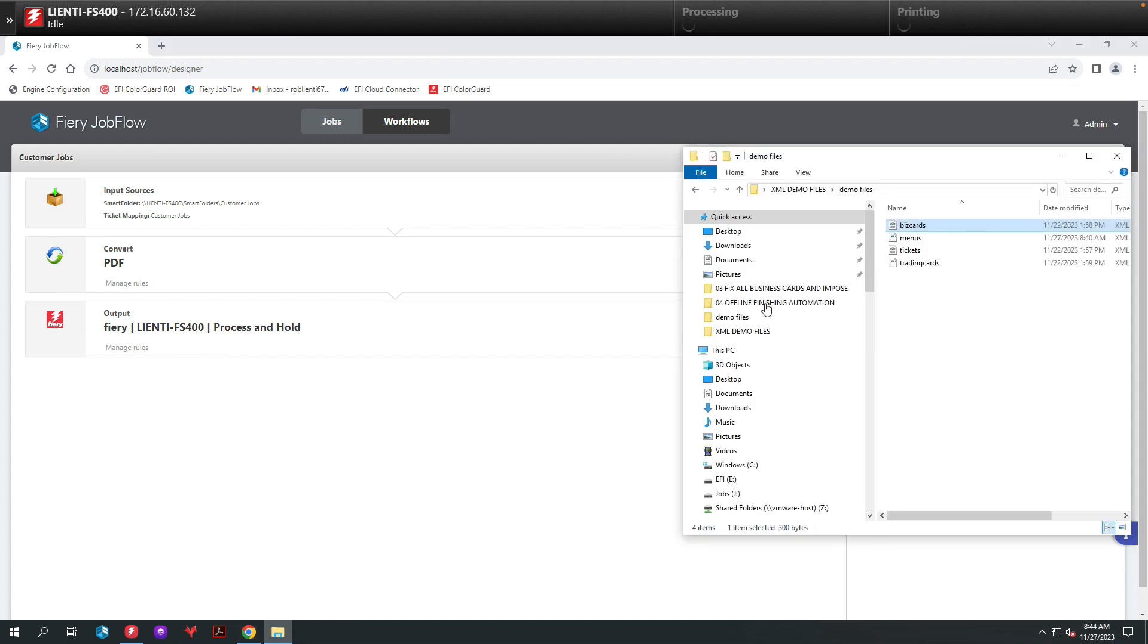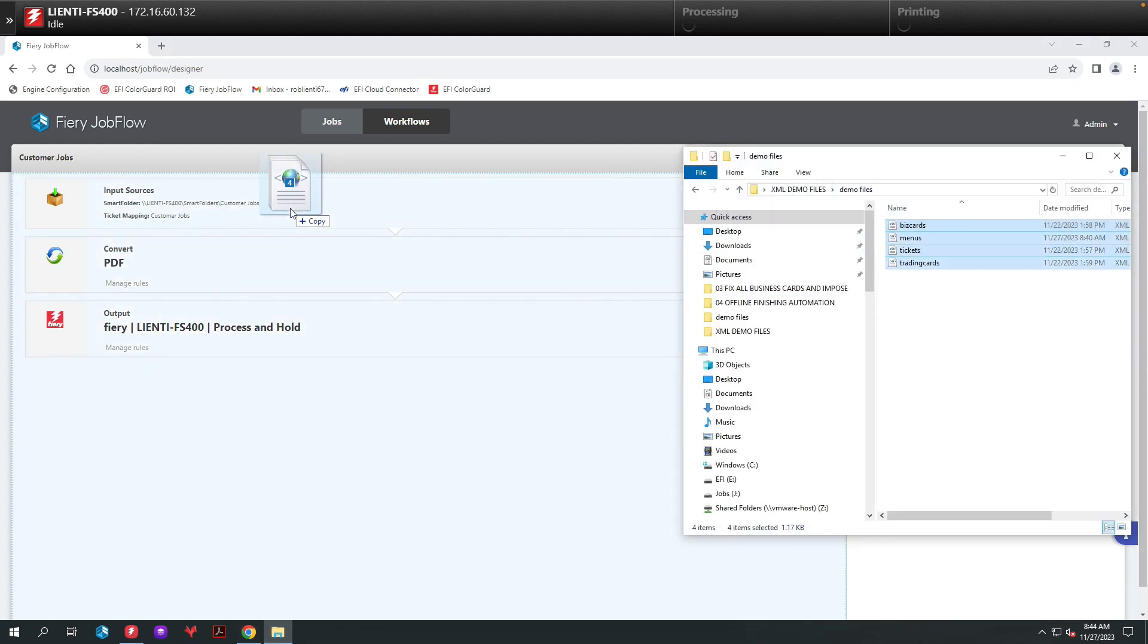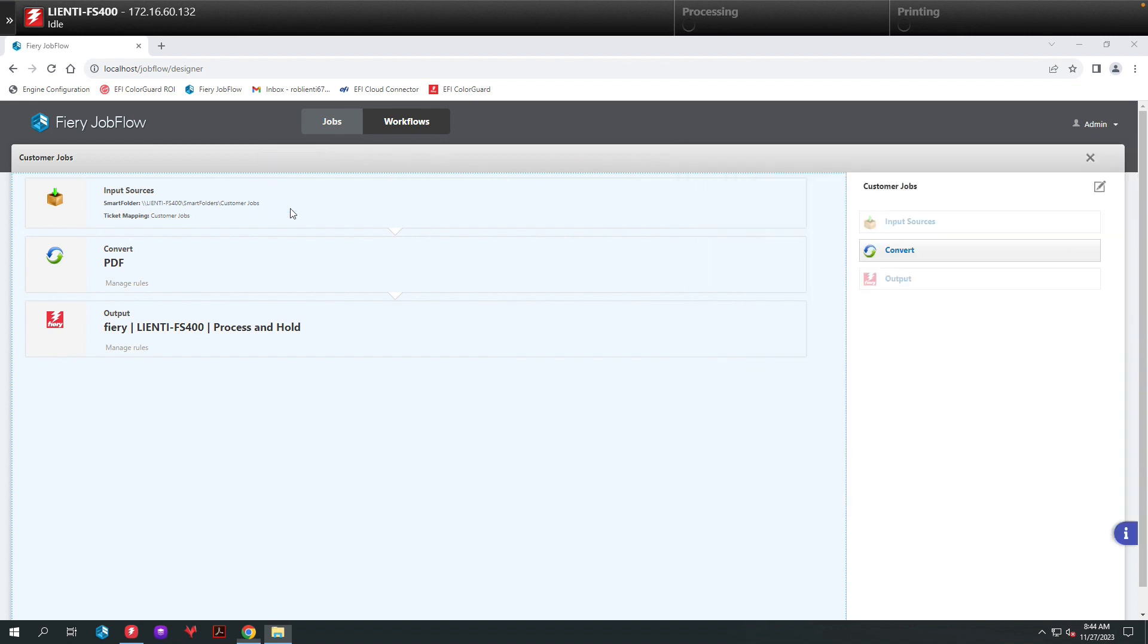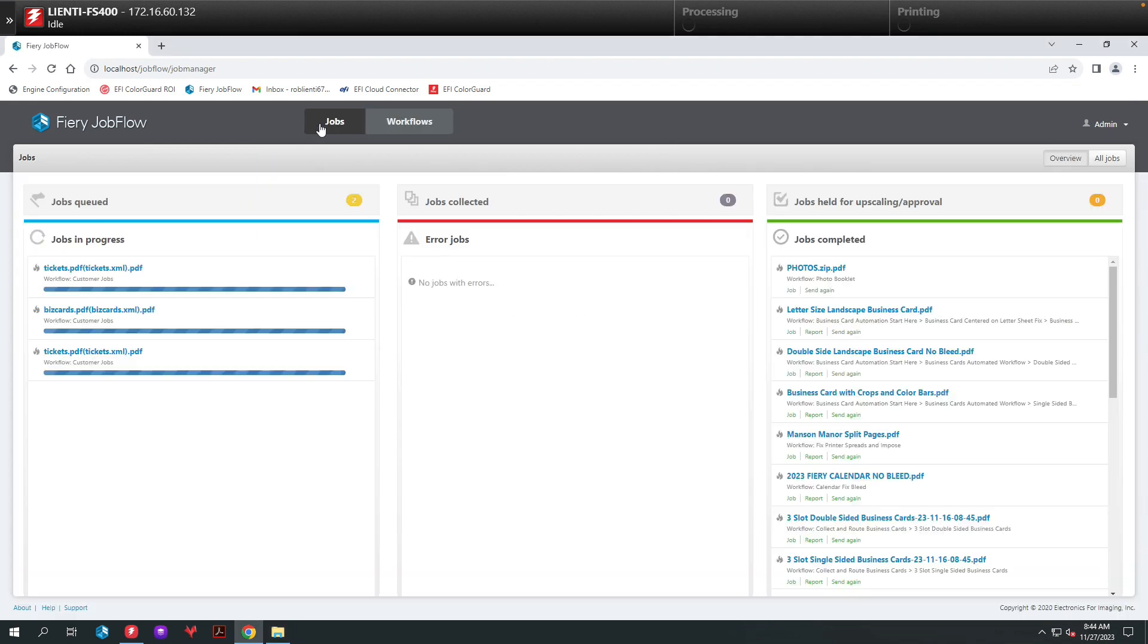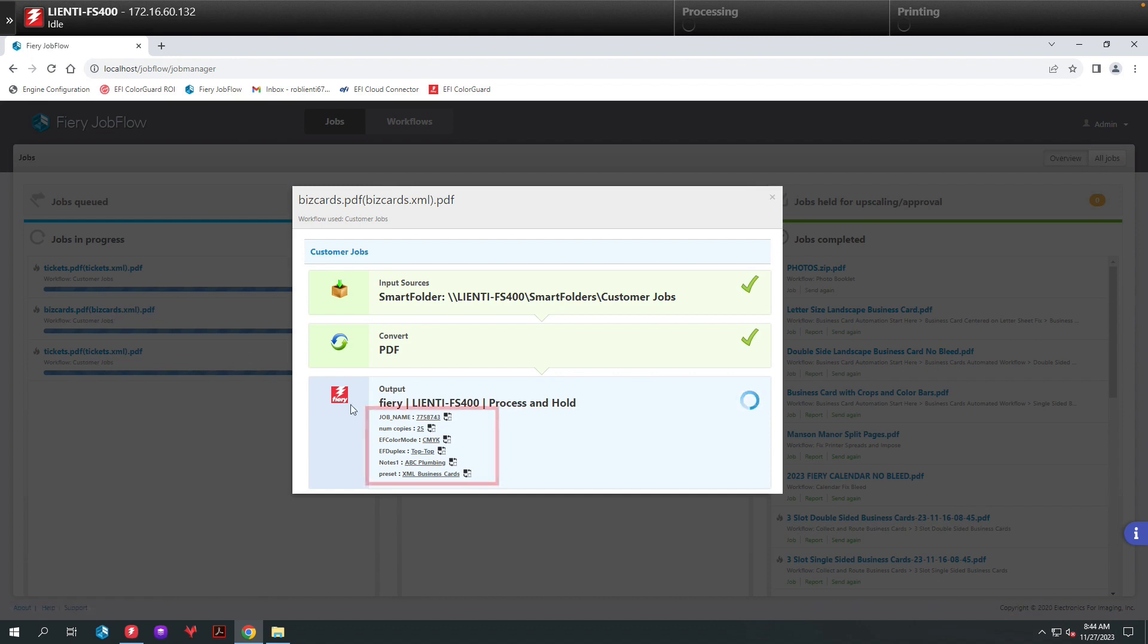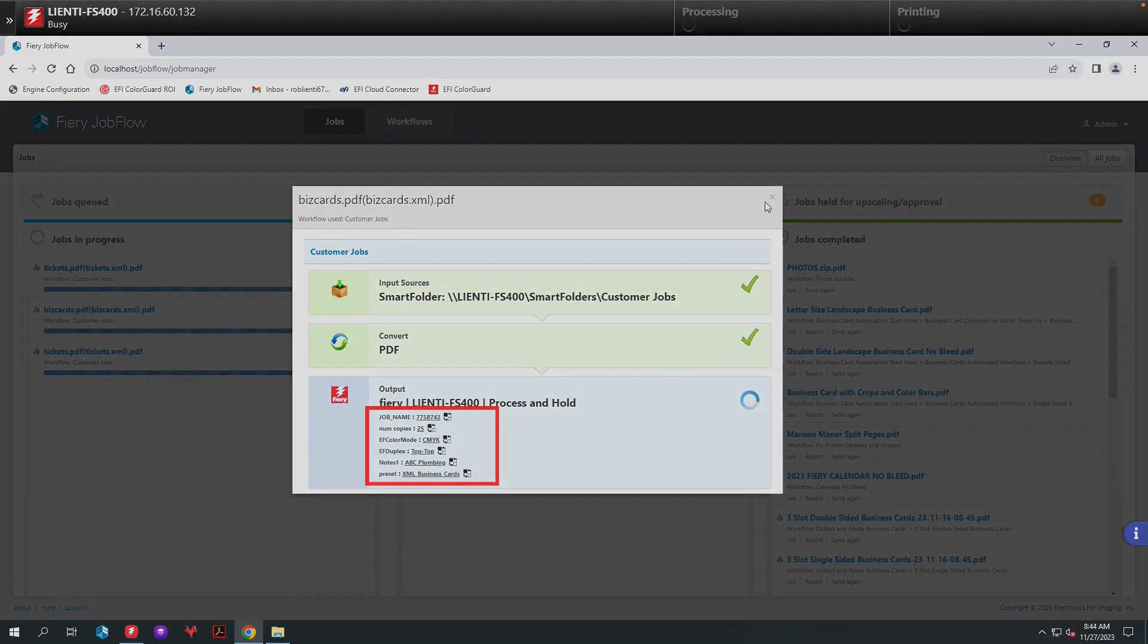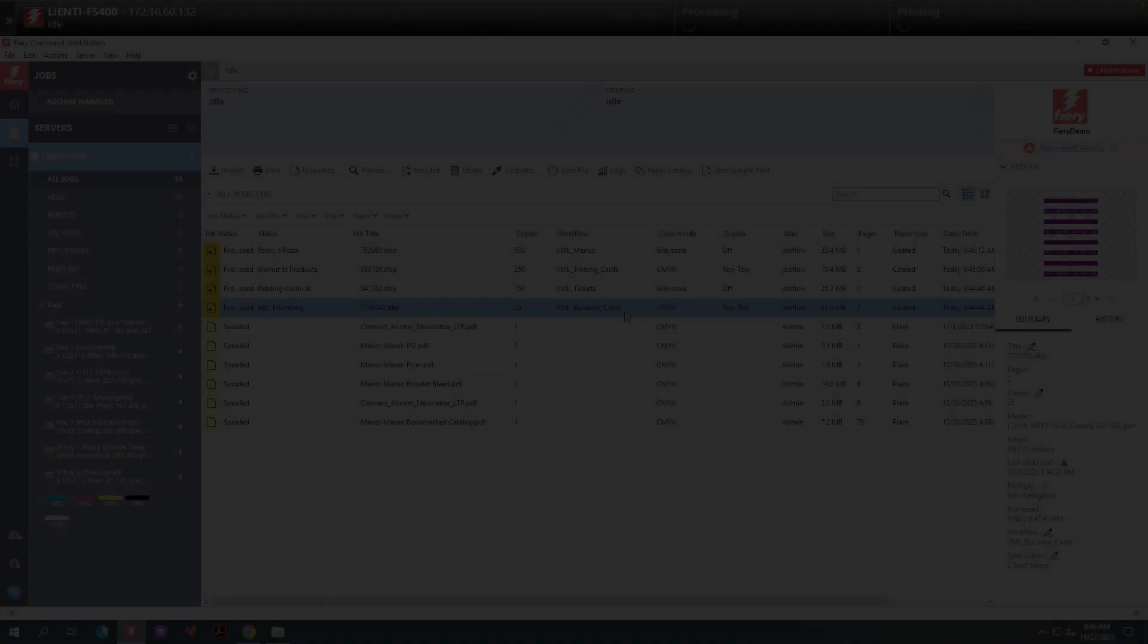Finally, I'm going to open up all my tickets in the window and I'm going to drag them into the workflow. Now we have four unique tickets coming in for the different types of jobs we're doing. If we look at an example of what is happening underneath the hood in Jobflow, you're going to see in this example how we're mapping all of those different values to the job properties on the Fiery.